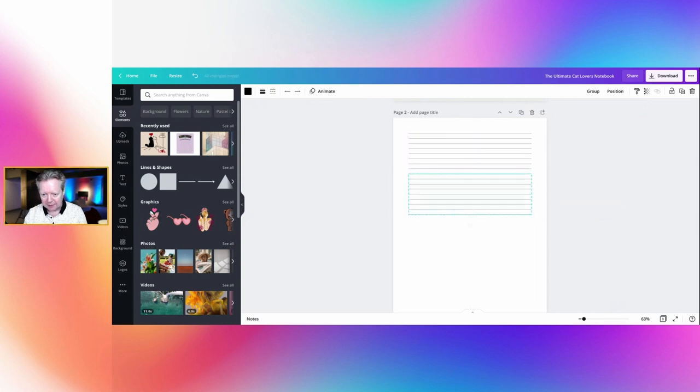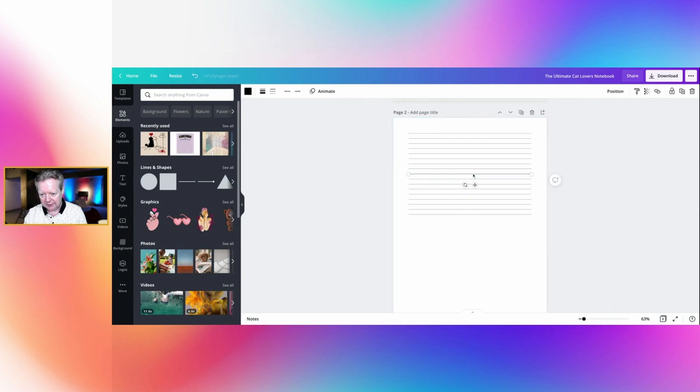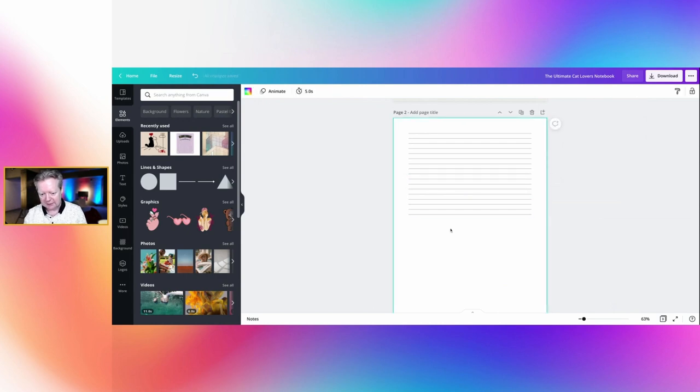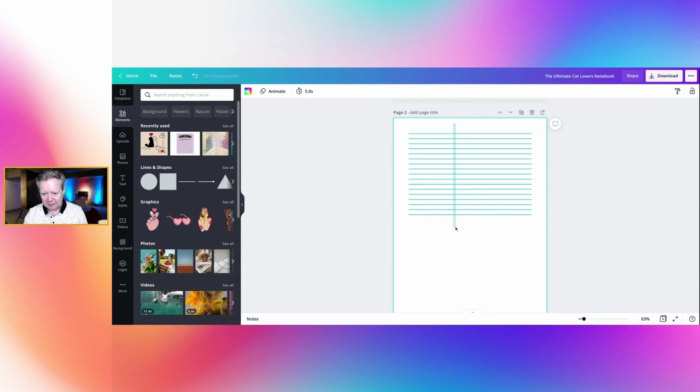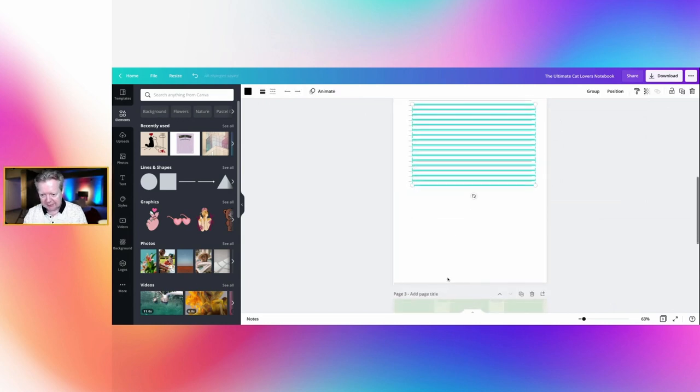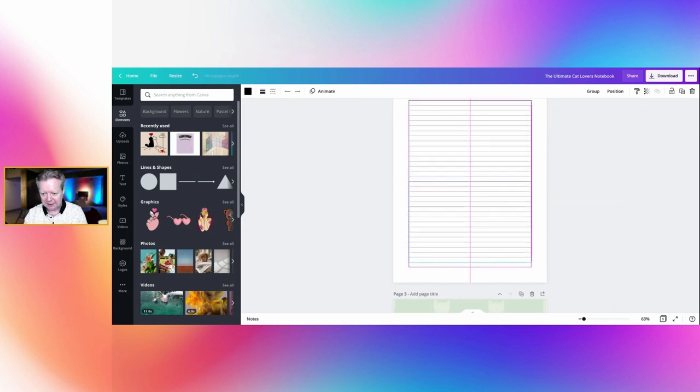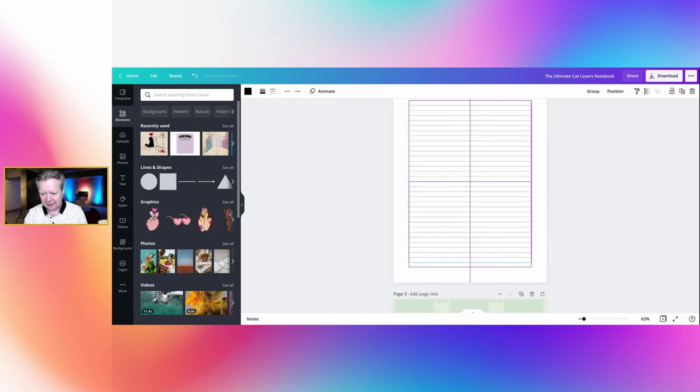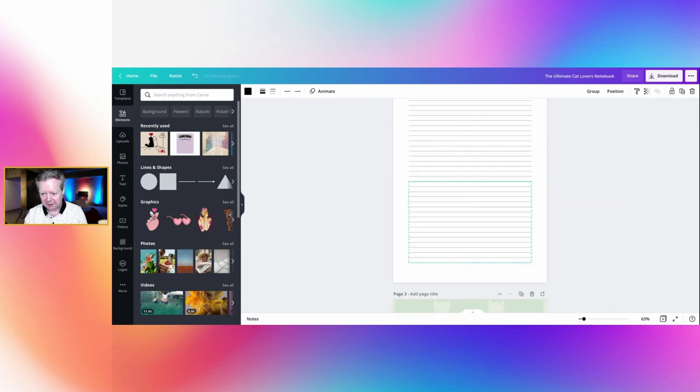Highlight them all, copy, paste, and bring them down, line them up. Perfect, remove the extra one, take that out. Fantastic. Highlight them all, copy, paste, and as you can see this gets so much easier the more you do.